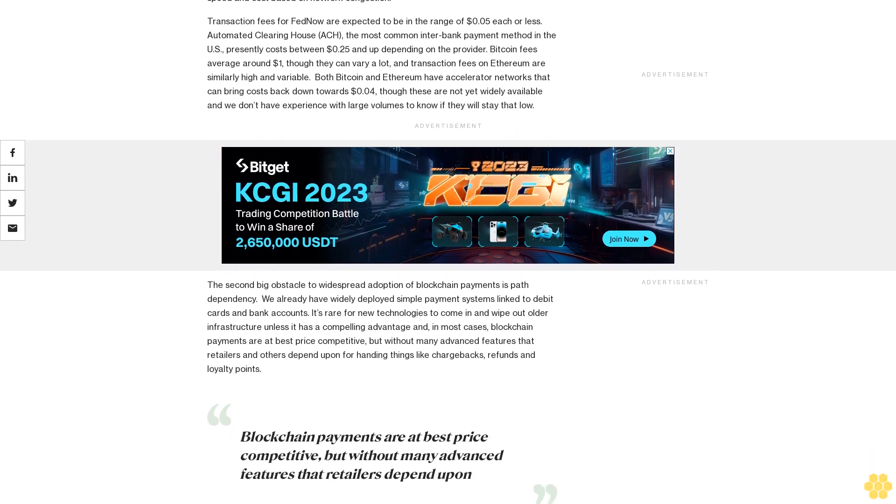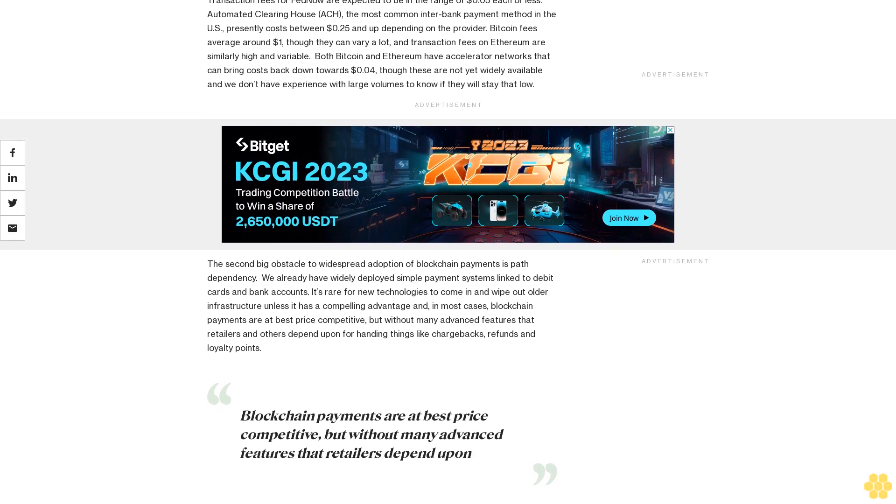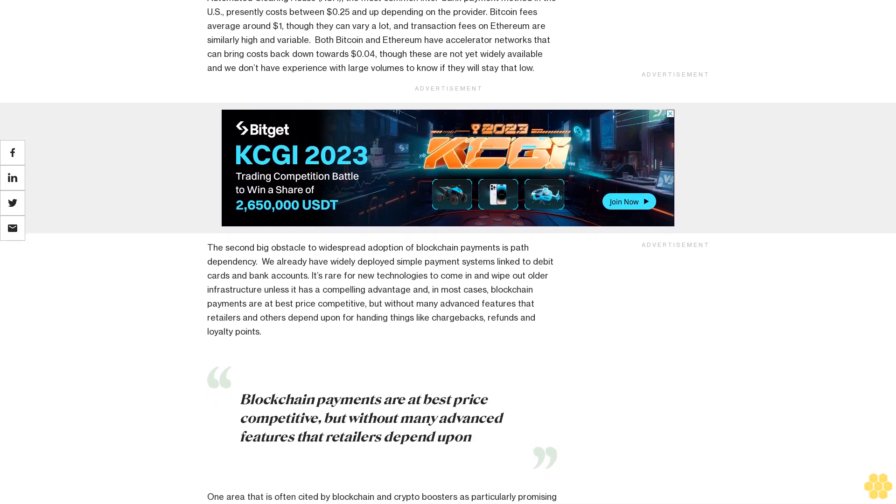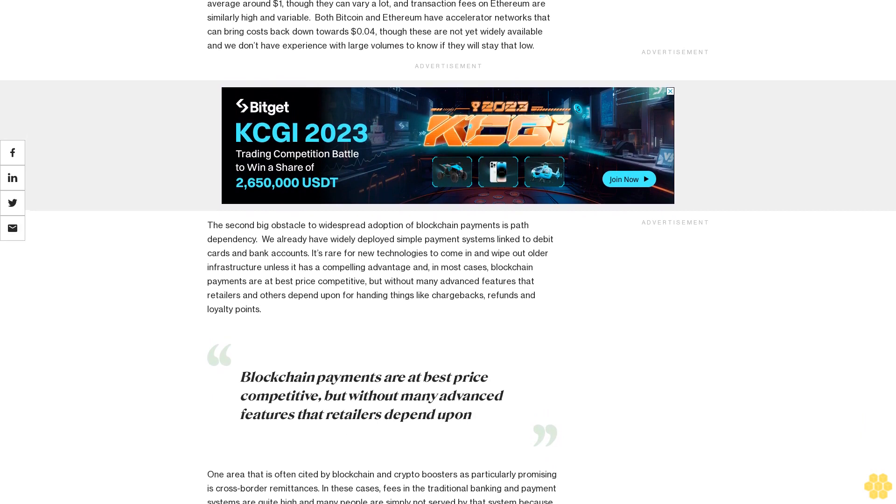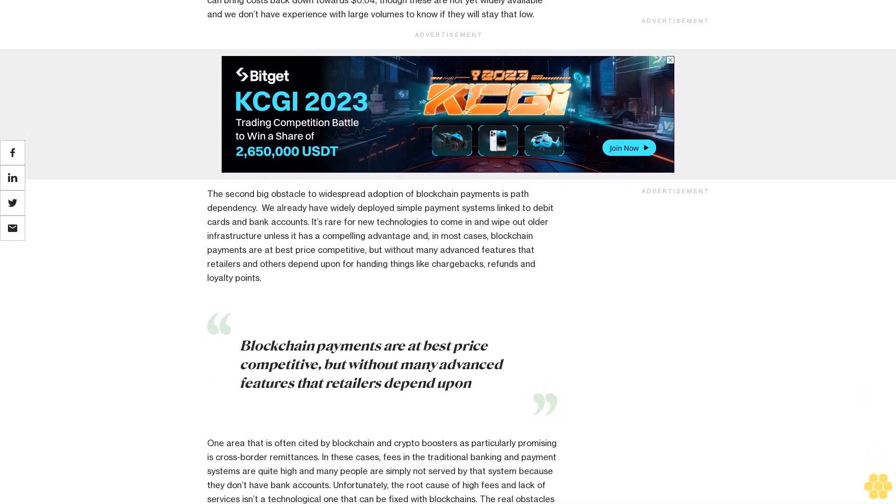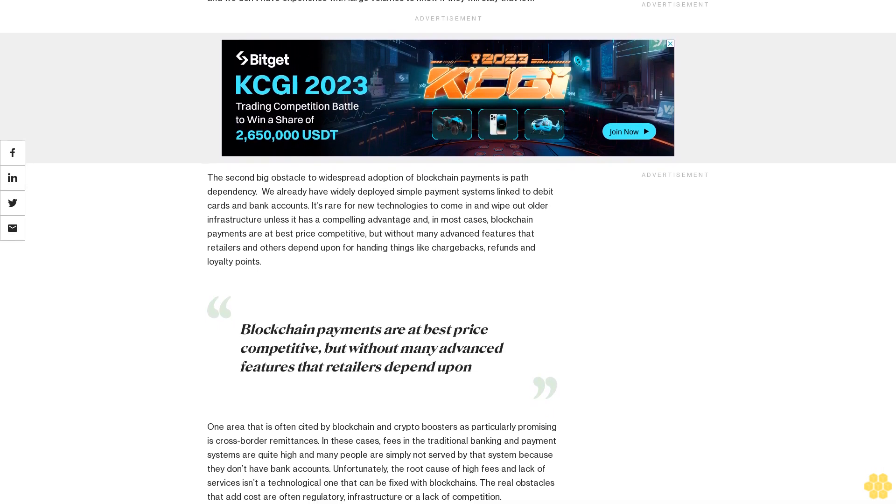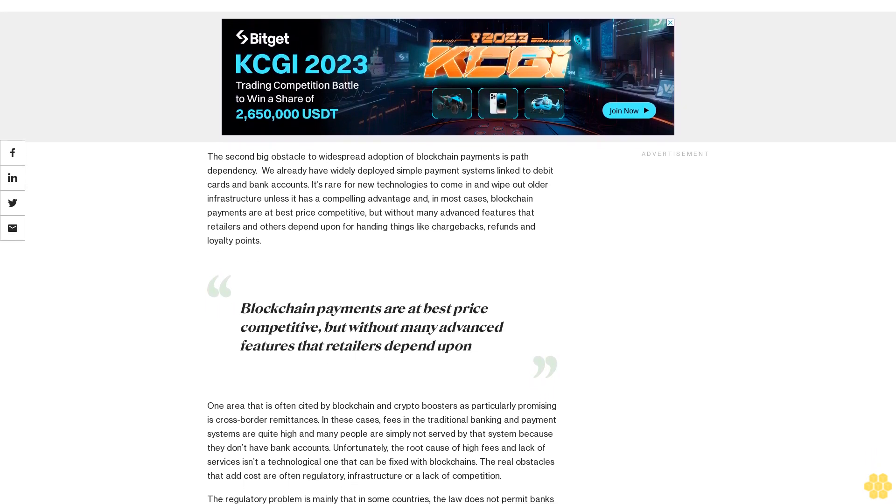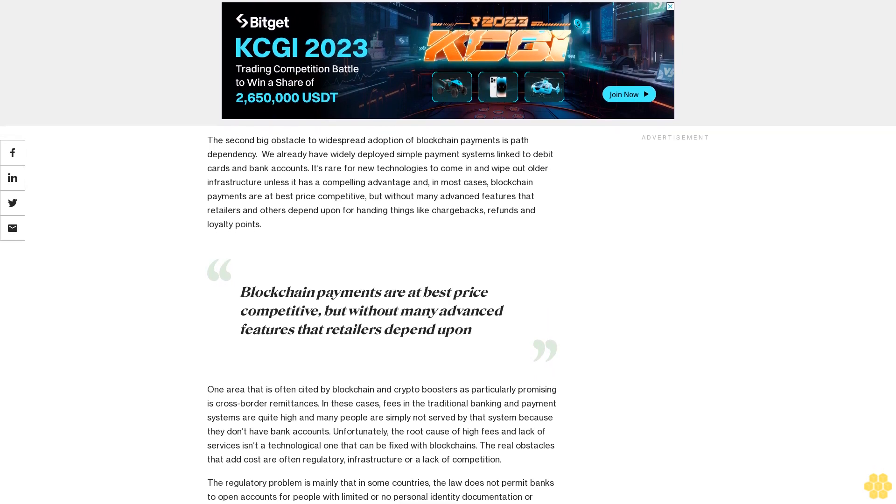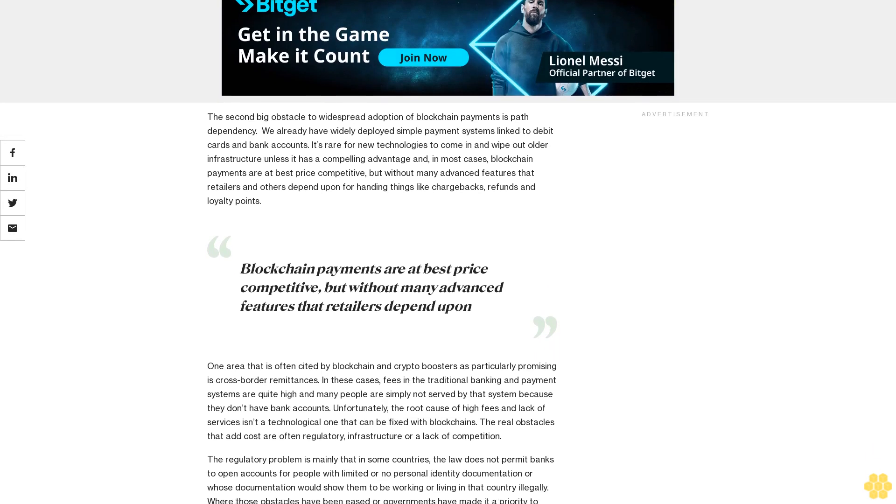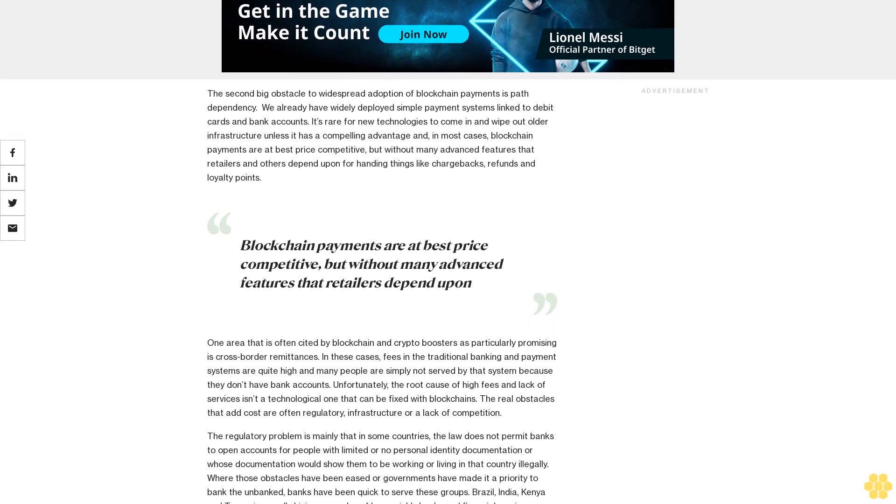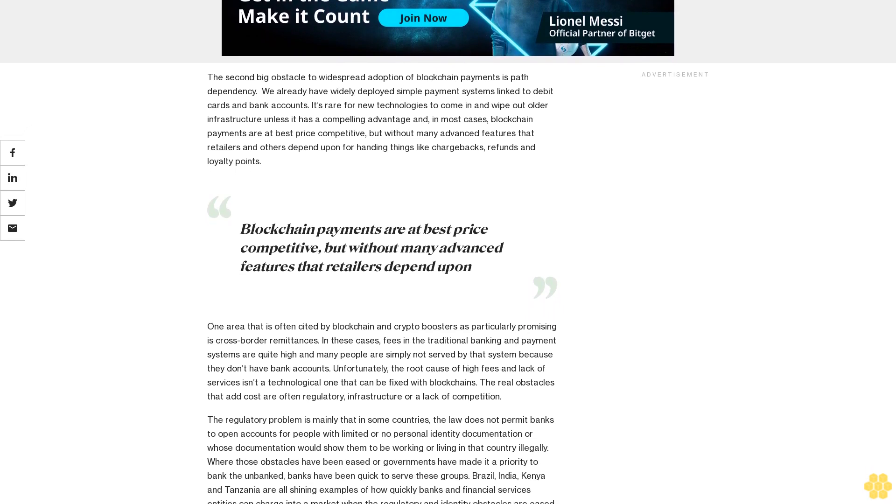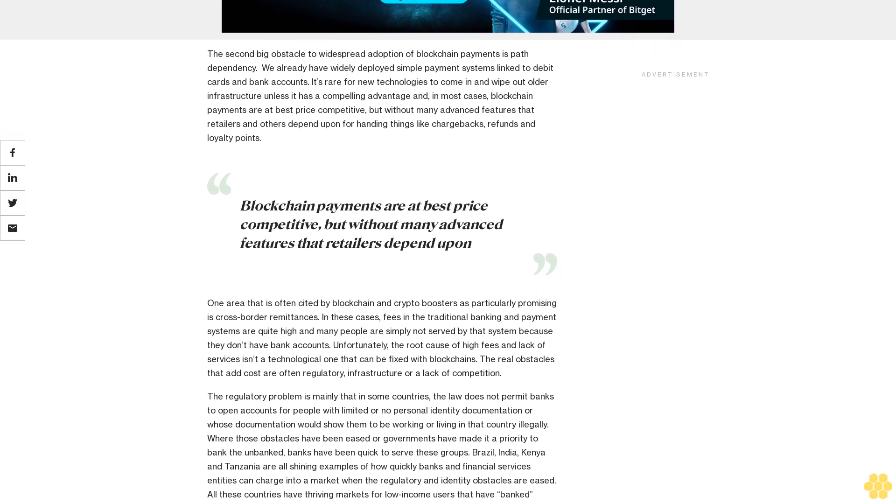Transaction fees for FedNow are expected to be in the range of $0.05 each or less. Automated Clearinghouse ACH, the most common interbank payment method in the US, presently costs between $0.25 and up depending on the provider. Bitcoin fees average around $1, though they can vary a lot, and transaction fees on Ethereum are similarly high and variable. Both Bitcoin and Ethereum have accelerator networks that can bring costs back down towards $0.04, though these are not yet widely available and we don't have experience with large volumes to know if they will stay that low.